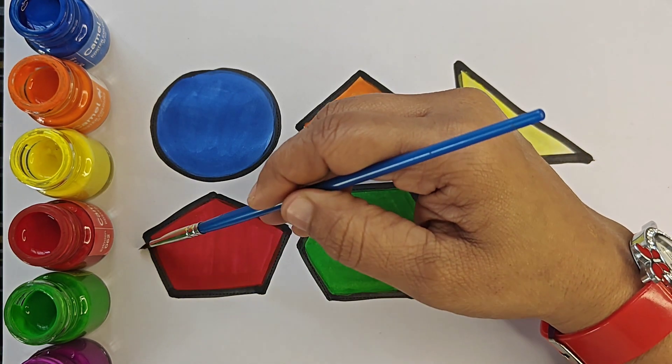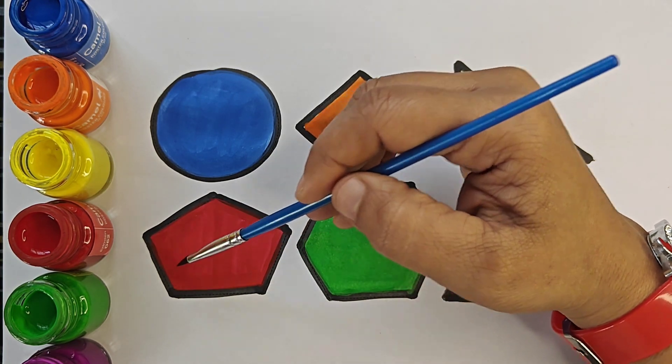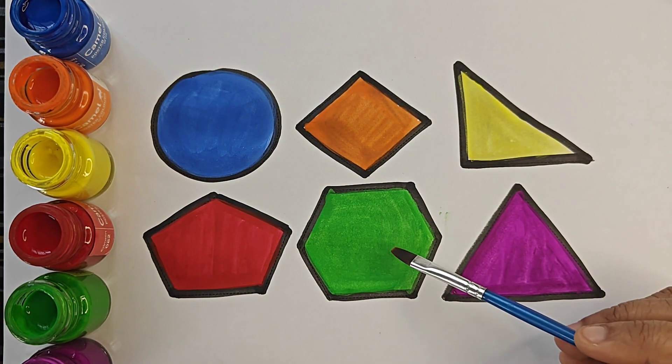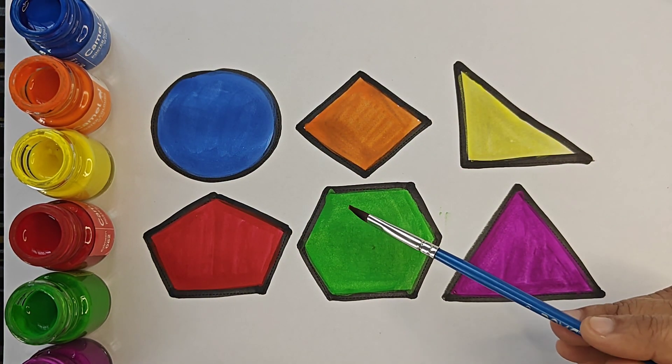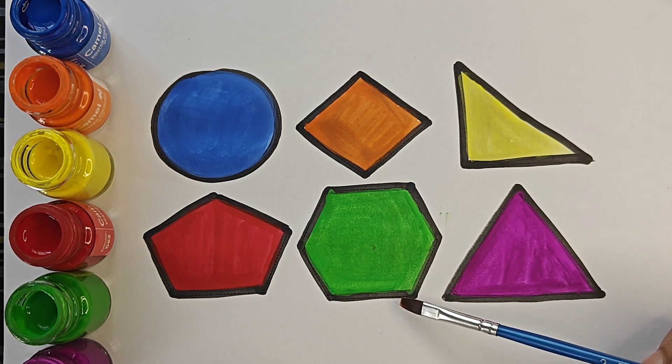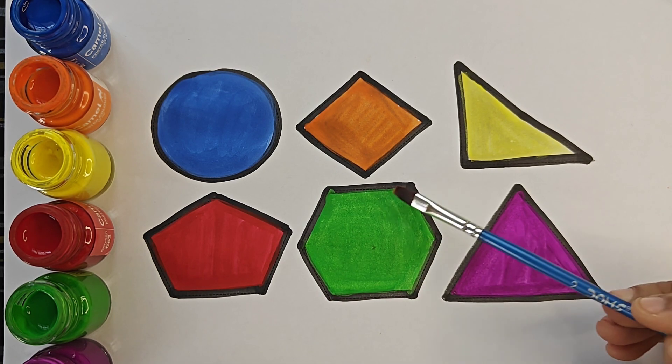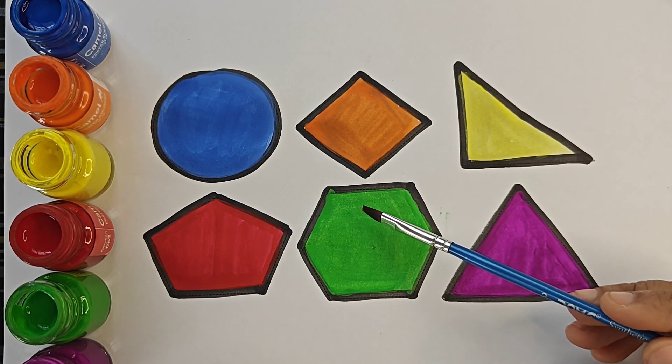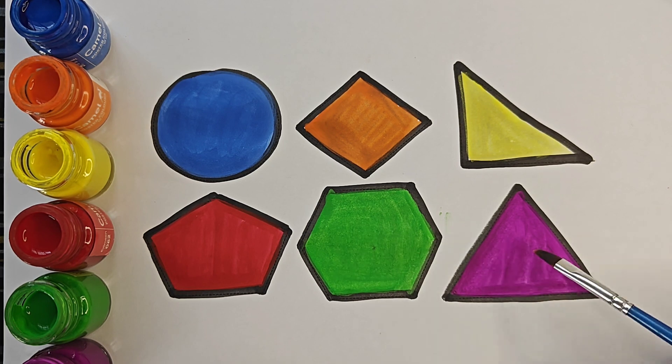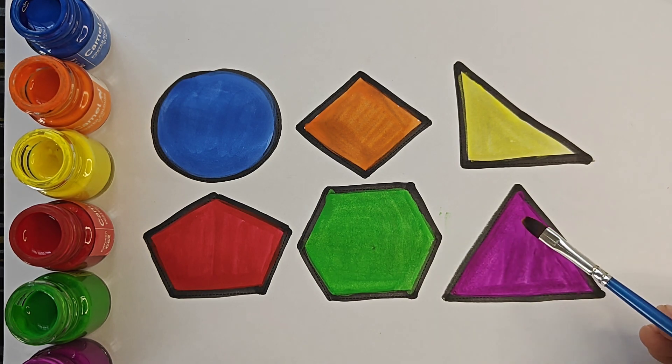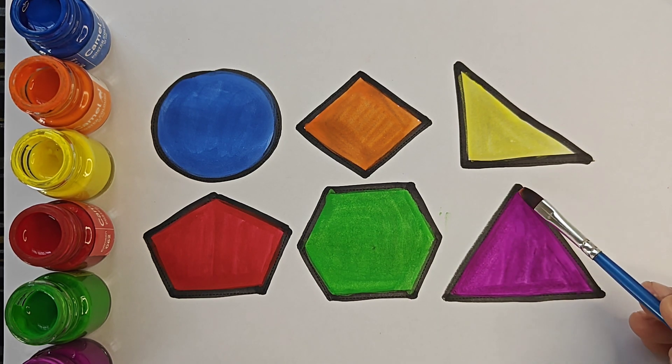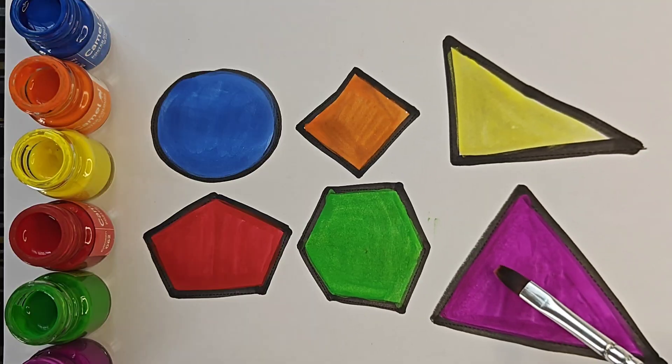5 sides, it is a 2D shape. It is hexagon. It has 6 sides: 1, 2, 3, 4, 5, 6. It is also a 2D shape. This is equilateral triangle. It has 3 sides: 1, 2, 3. All sides are equal.